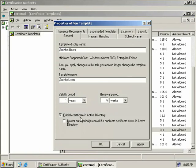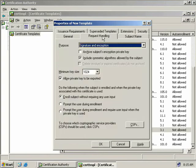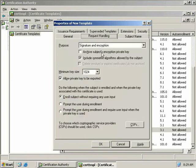Then we'll click on the Request Handling tab. Here we must select to archive the subject's encryption private key, and we need to ensure that this box is checked for us to be able to store a copy of the user's private key on the server, in case their key gets lost or corrupted — which is obviously the purpose of the whole key recovery exercise.